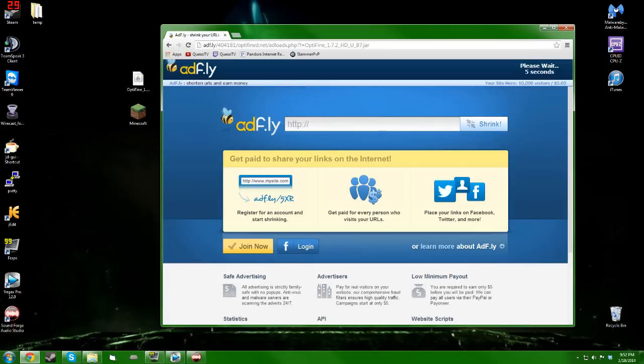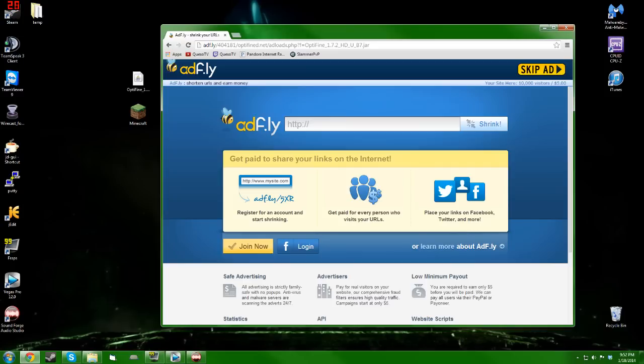If you get an error here and it says cookies must be enabled in your browser, it's actually quite common. Check to make sure that your cookies are in fact enabled, and if they are, it's just an error. Click the back button and then just click the download link again and you'll be alright.